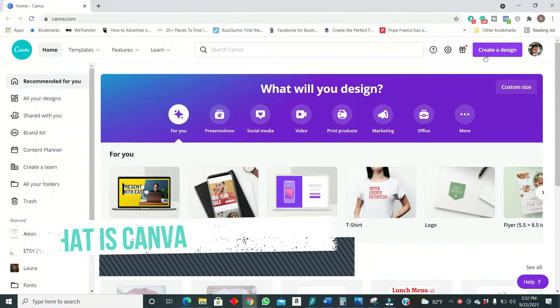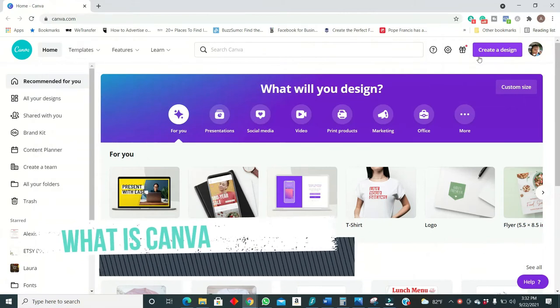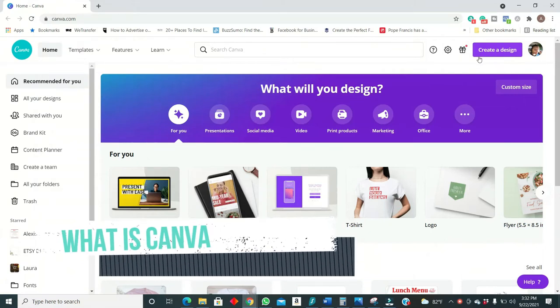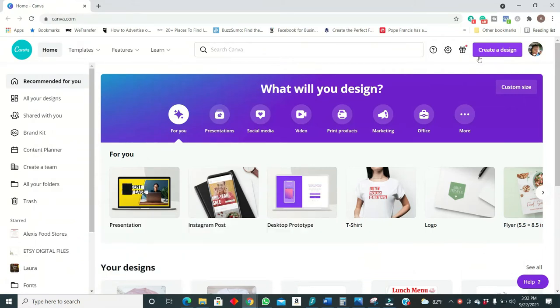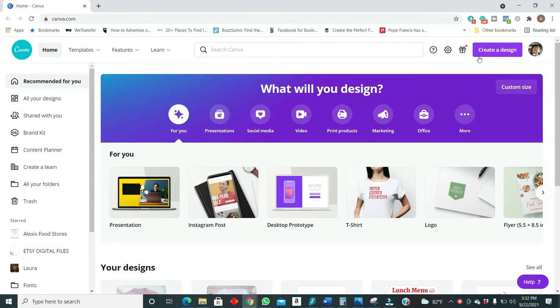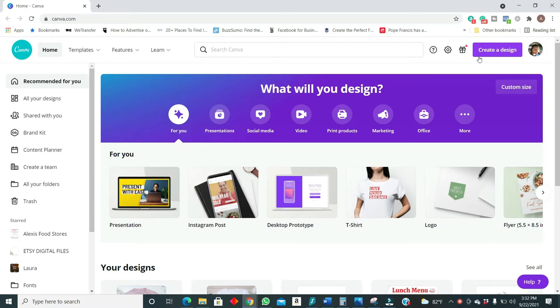So let's get on with the video. And if you don't know what Canva is, it's simply an online based platform that allows you to create presentations, Instagram social media posts, any social media posts, t-shirt designs, logo cards, templates of anything.